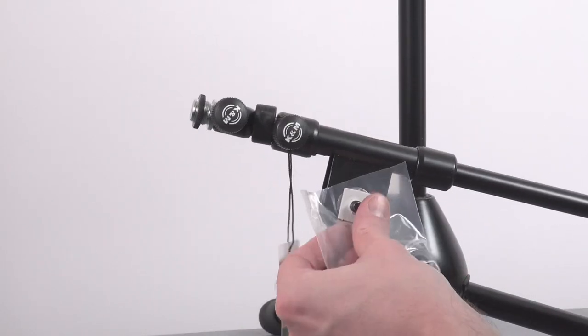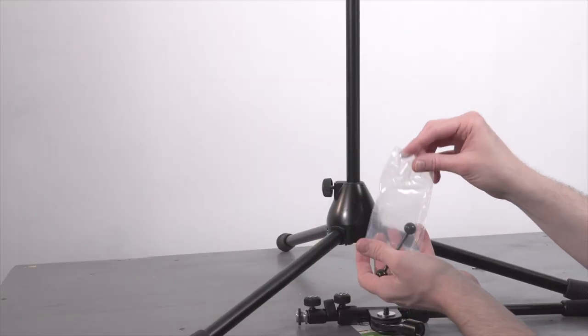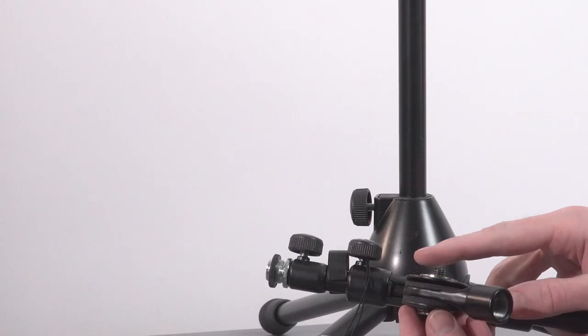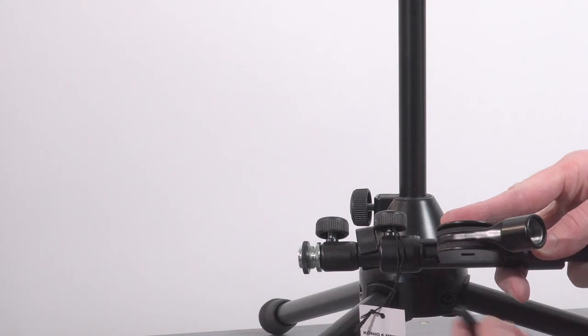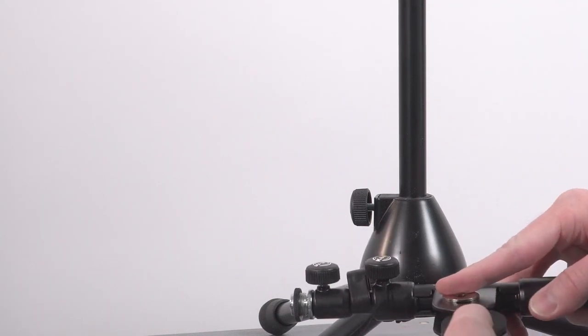It doesn't matter what mic stands you buy, you can't control how everyone who uses them on stage is going to treat them. Even being careful, accidents happen.